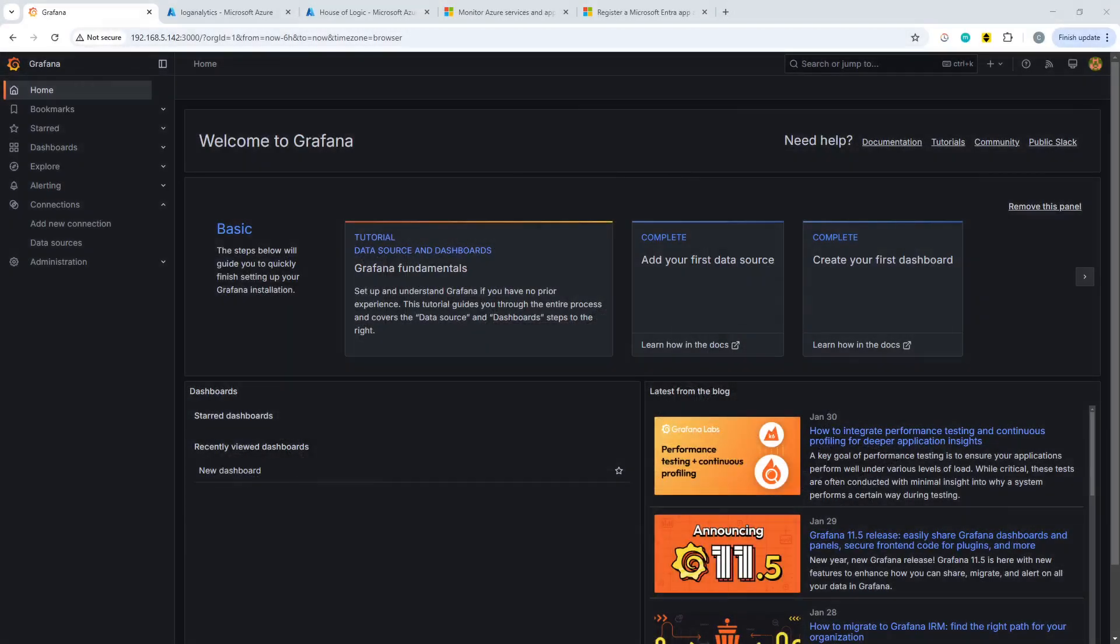In this House of Logic video we're going to connect Grafana up to Azure in order to do some metric monitoring. Now to get started with this, obviously you need to have a Grafana instance. I've got mine installed and I've done this a couple of times. There's a few videos on the channel about this.